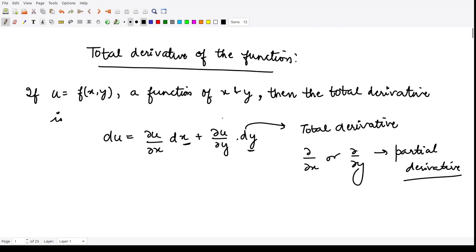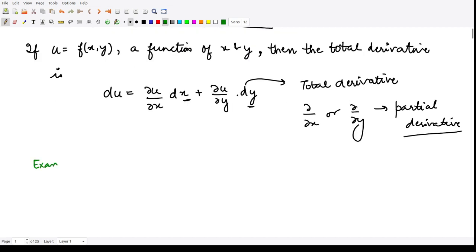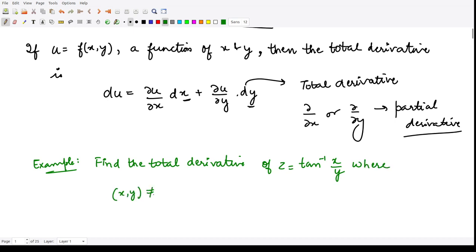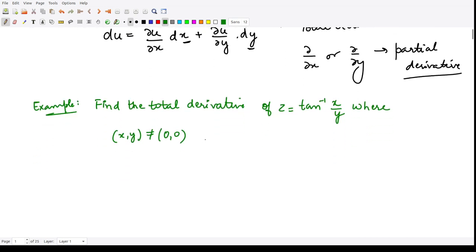Let us take one simple example. They are asking: find the total derivative of the function z = tan⁻¹(x/y), where (x, y) should not be equal to 0. This is given to us, and we have to calculate the total derivative for this function.